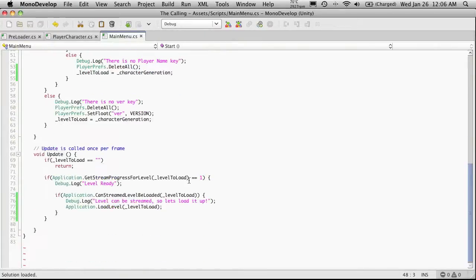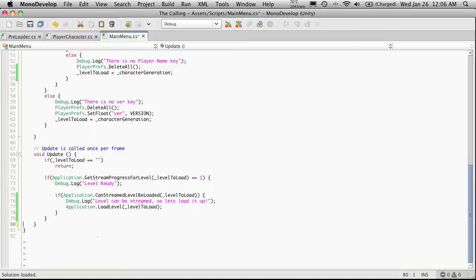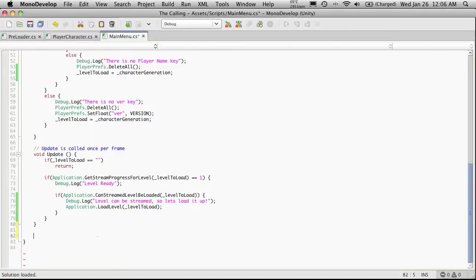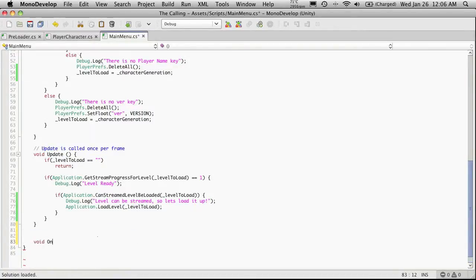And I'm just going to comment this line out for now. We'll probably be moving it. And I'm going to go down and create my onGUI. So I'm actually going to get rid of this empty line here. So void onGUI.